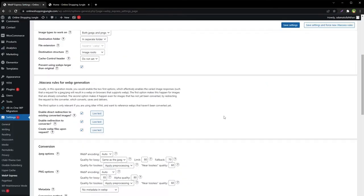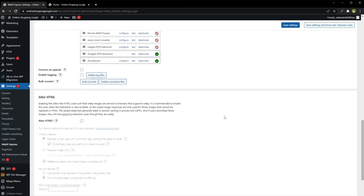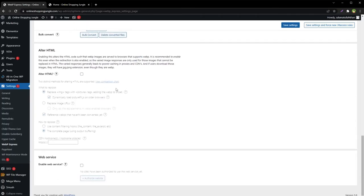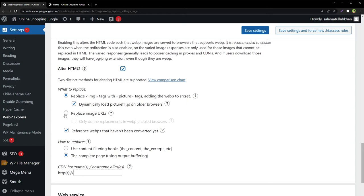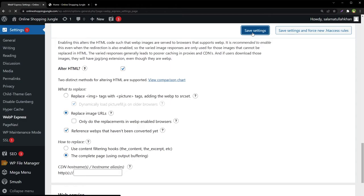So we'll have to alter HTML here. Under Alter HTML, we can use Replace IMG Tags with Picture Tags Adding WebP to Source Set, or we can use Replace Image URLs. Hit Save Settings.